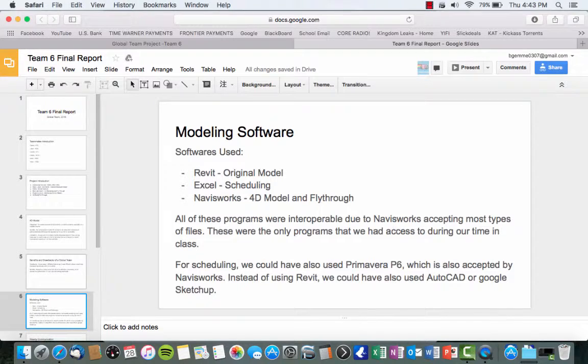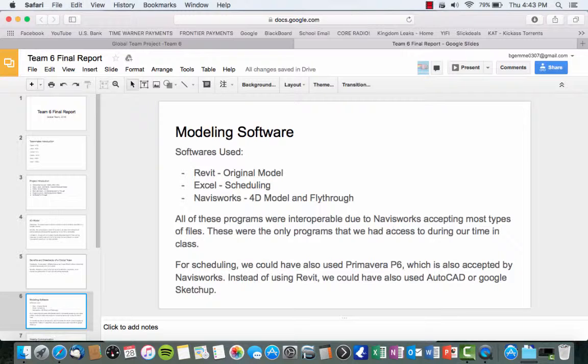So, the different modeling softwares that we used for this project were Revit, Excel, and Navisworks. Revit being the original model was created in Revit. And Adam and I created our schedule through Excel. And we used Navisworks for the 4D model and fly-through. We're about to show you the 4D model here in a little bit.